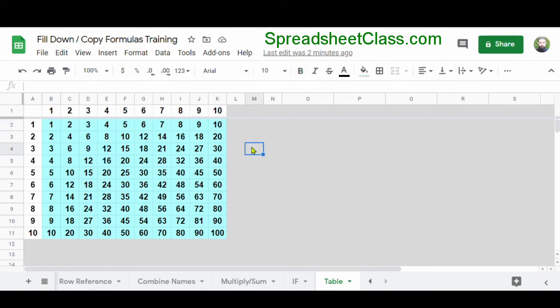If you want to learn more about copying and pasting formulas or using autofill, I've linked the article for this video below. You can also check out my video on using the array formula function, which will let you extend the functionality of your formulas down an entire column by using one formula in one cell.